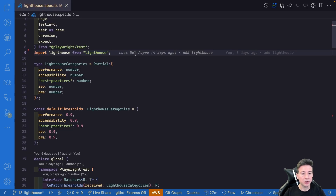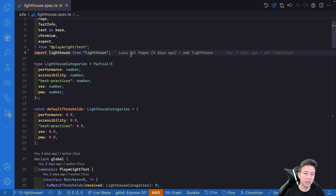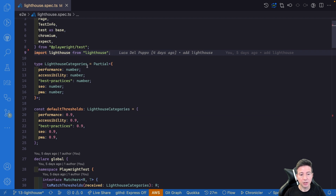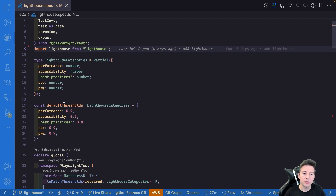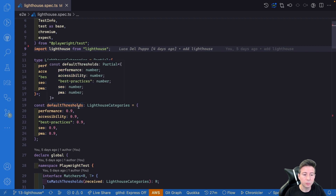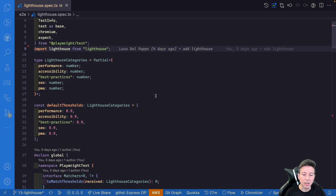To integrate Lighthouse in your Playwright test suite you have to import Lighthouse. I also create a Lighthouse categories object with five properties: Performance, Accessibility, Best Practice, SEO, and PWA, where you can set the threshold for your categories. I also create a default threshold so if you don't want to pass a custom threshold you can use the default — in this case the value for each property is 0.9.